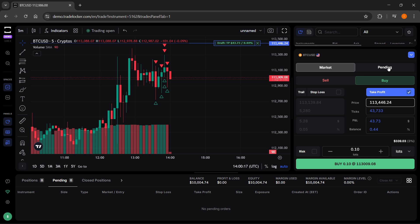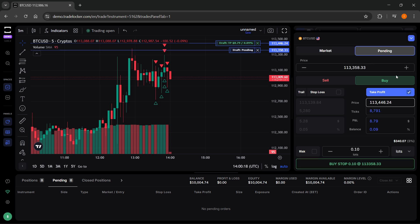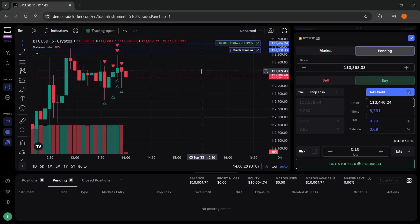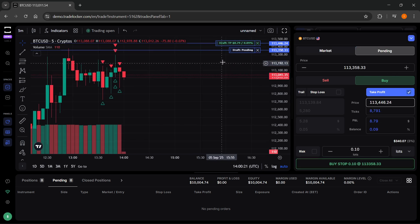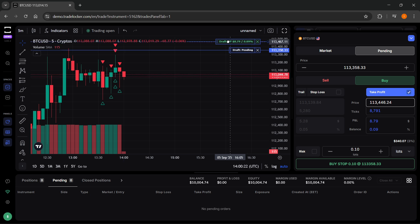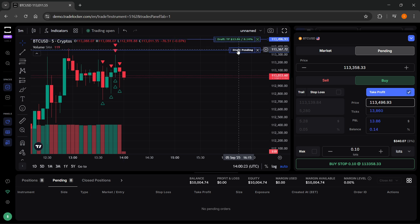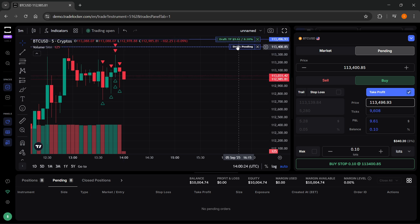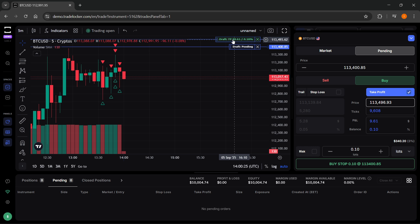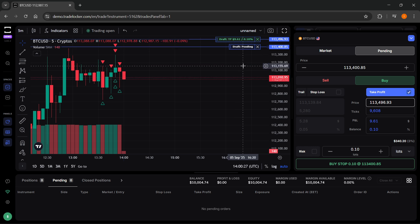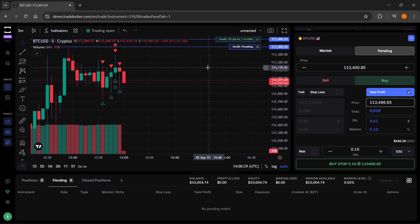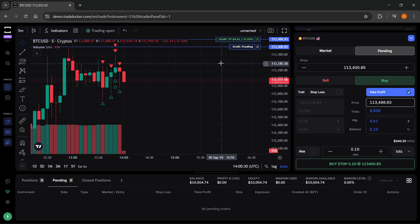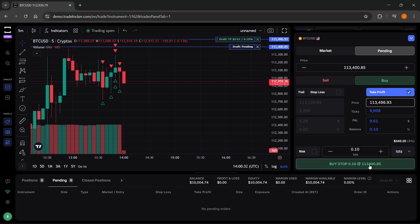I'm going to do a pending order over here and move it up a bit. Let's say this is my take profit and this over here is the order. Just for this instance, let's do that. That's going to be the first one.